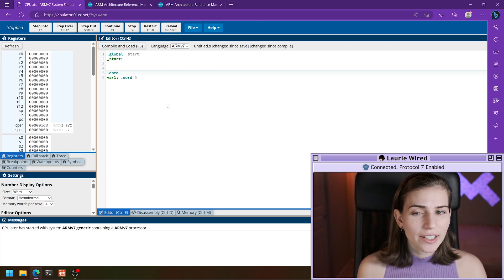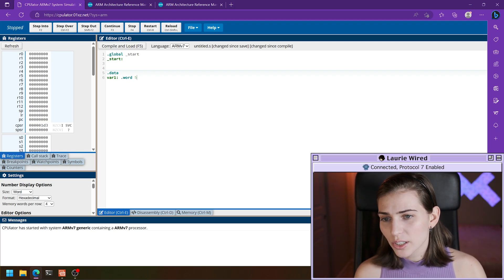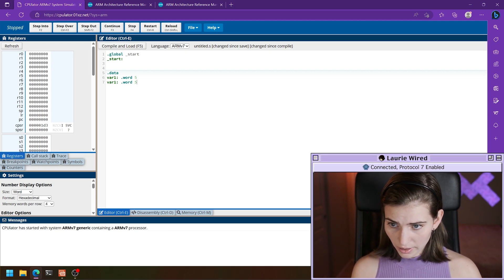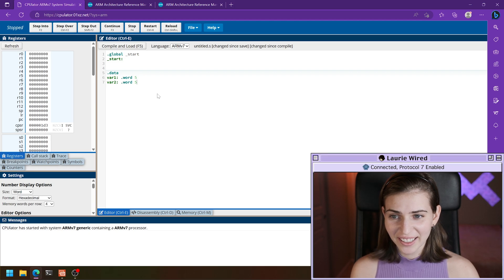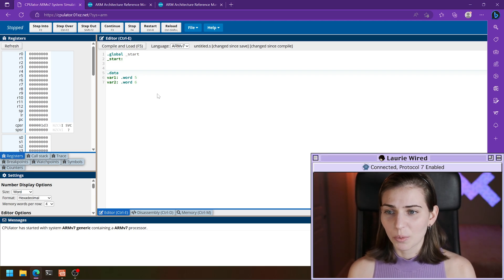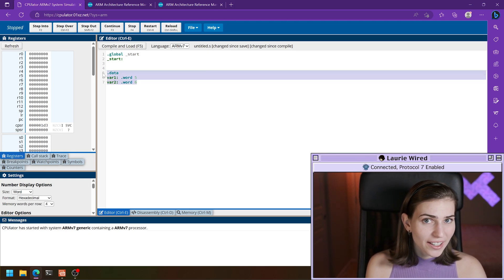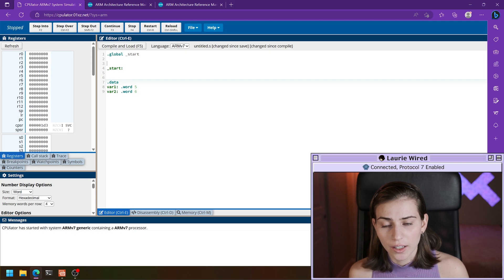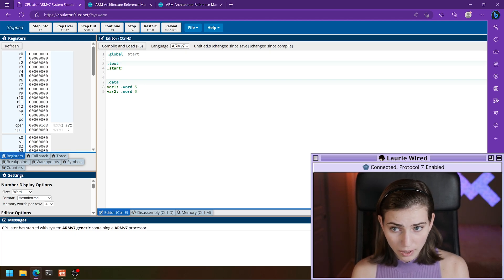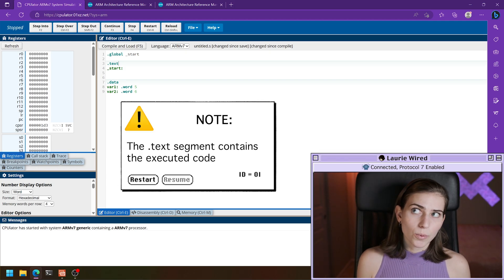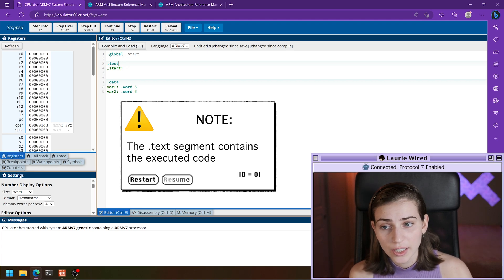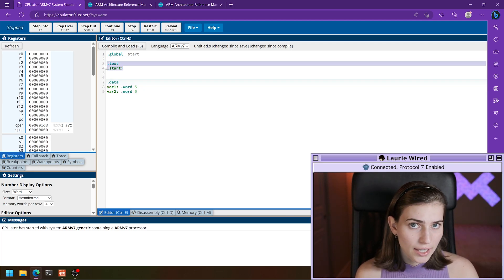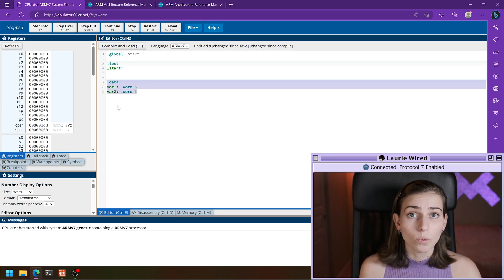So now we've declared that the label var1 is pointing to this word value five. Let's store a second variable — we'll call this var2 and put in the value six. Now we have a little bit of data stored in our dot data segment. I'm going to add the dot text segment name here as well. Remember, the dot text segment is where the actual underlying code that's executed on the device goes. The data segment is purely for storing data we need while executing the program.